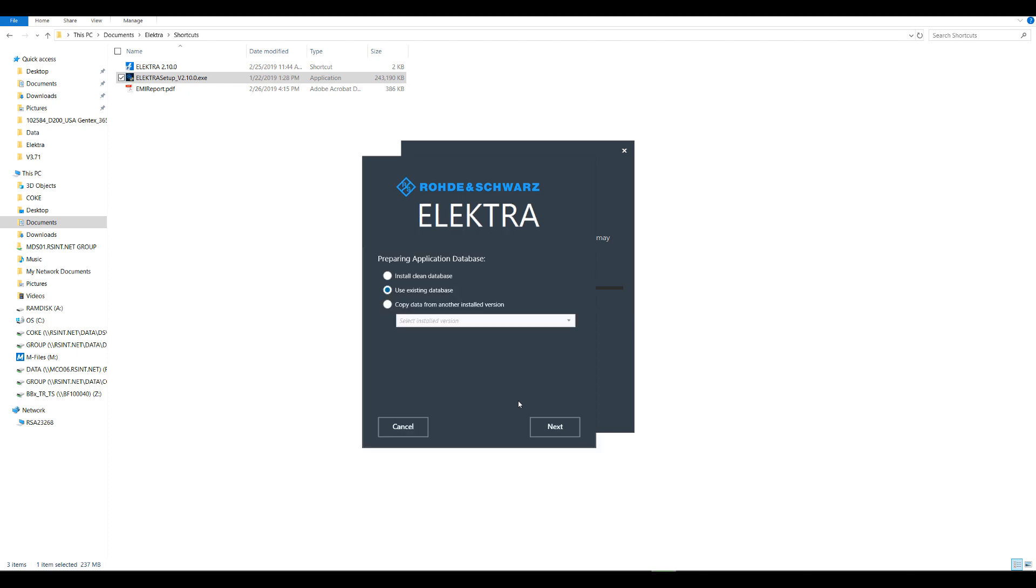At this point, if you are installing Electra for the first time, you will not see this dialog box on screen. On the other hand, if an Electra version was previously installed, this dialog will appear where you have the option to do a number of different things. The first would be to install a clean database, or you can use an existing database. Lastly, you could copy data from another installed version of Electra using this drop-down selection.